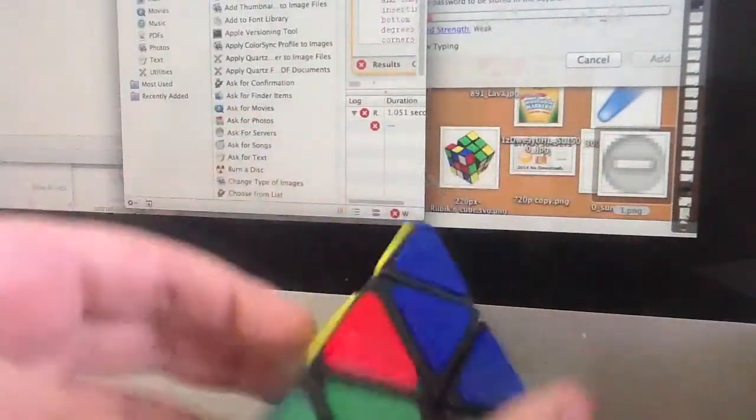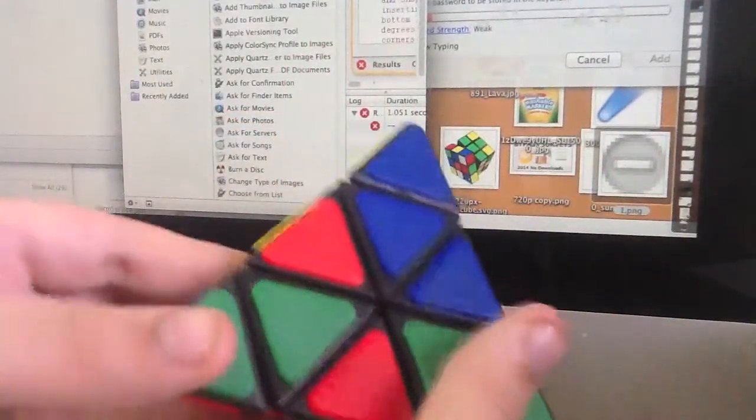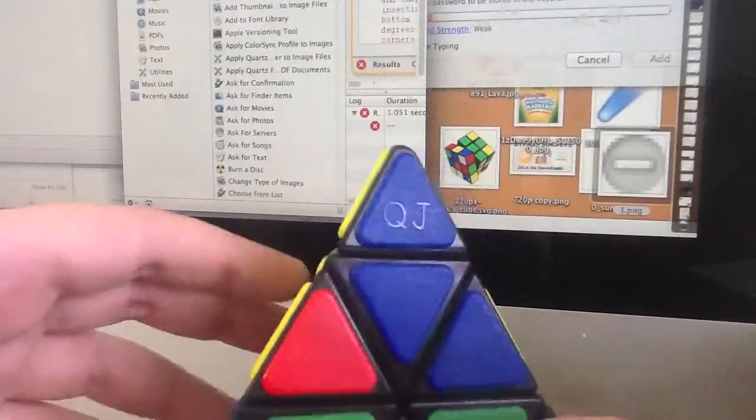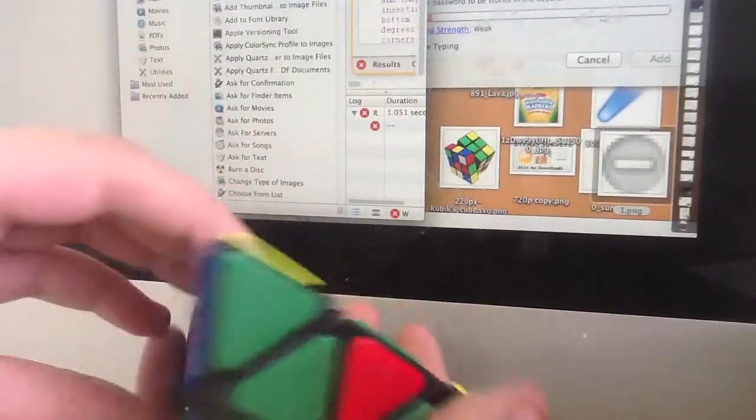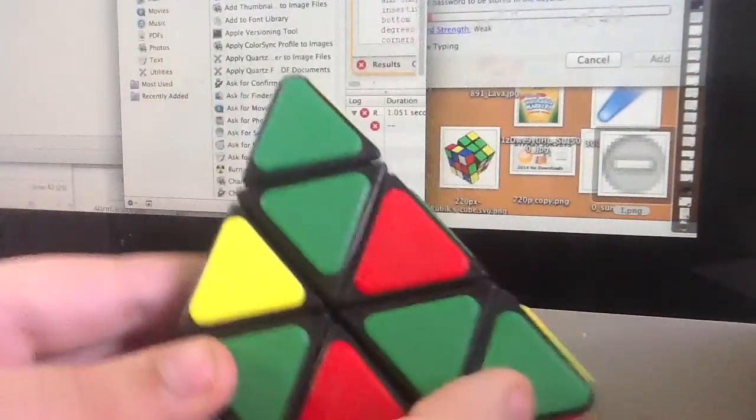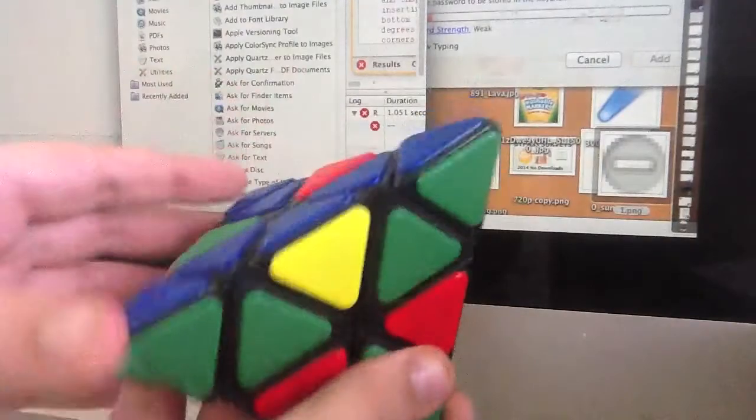And now what you want to do is match up these centers. Now step two, very easy.